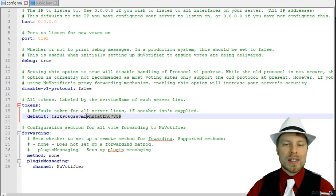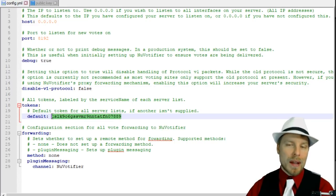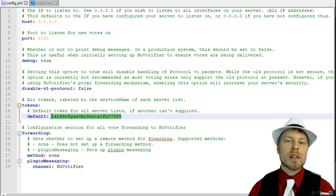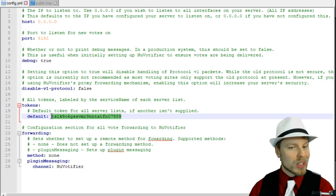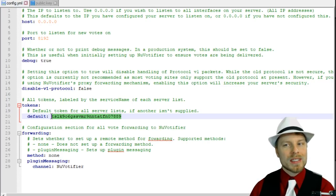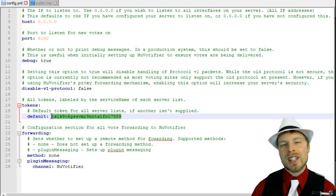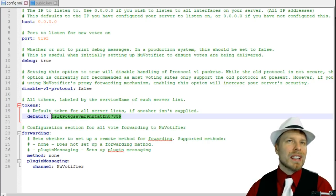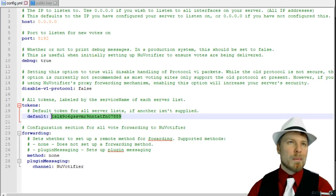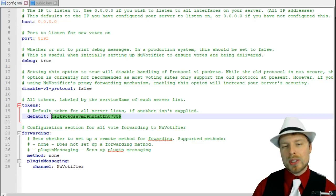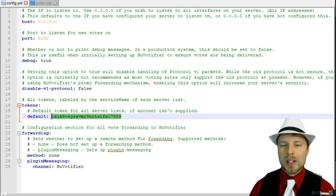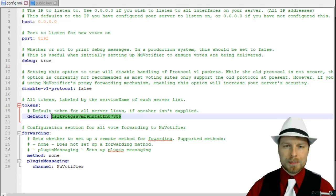Here are the tokens - this is the new method. If you're running a BungeeCord, you're probably going to want to use the tokens to secure it. It makes it a little more secure to know where your votes are coming from.